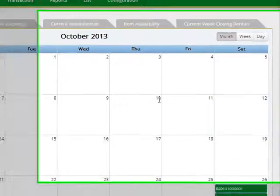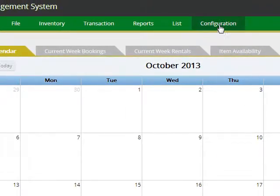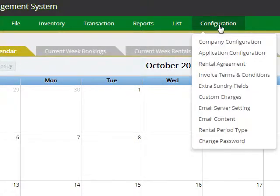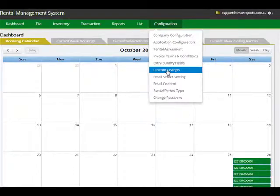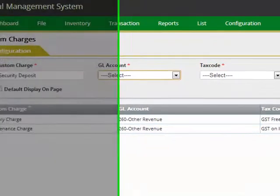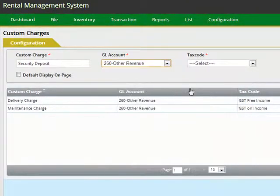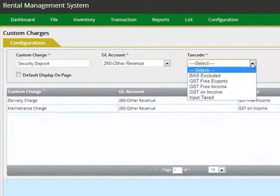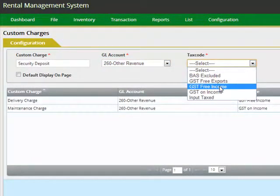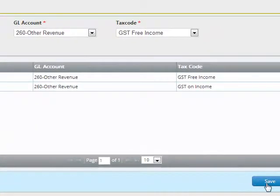As part of your rentals, if you charge your customers additional funds such as security deposit or delivery charges, these are configurable using the configuration menu and custom charges submenu. Go into the screen and you can specify the entry name, the general ledger account such as other revenue, and whether it is GST free or GST included, and whether it needs to be shown as a default entry on your rental transaction screen. Once the entry is made, you can click the save button.